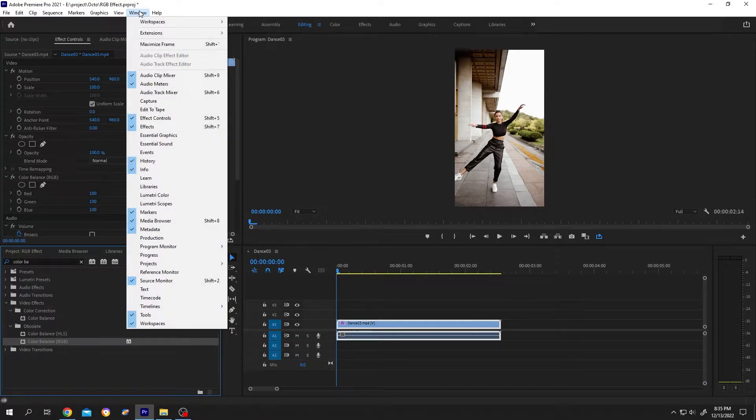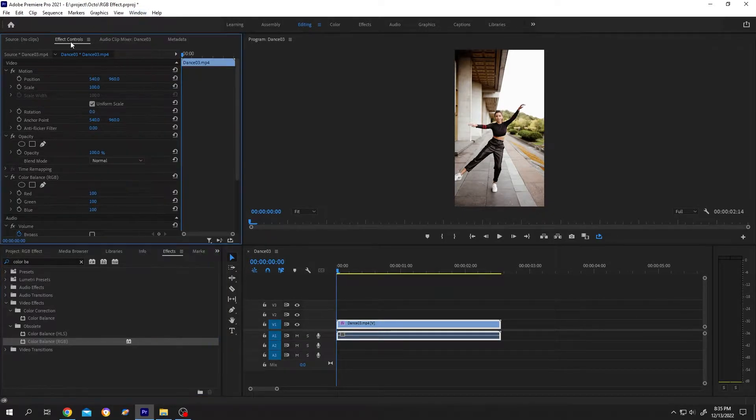If your Effect Control is not here, you can enable it from Window. Go down.